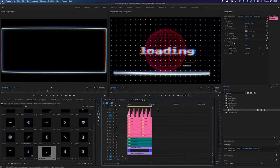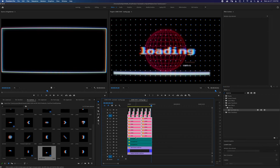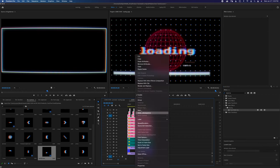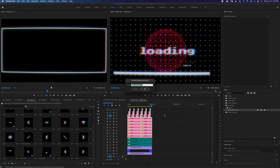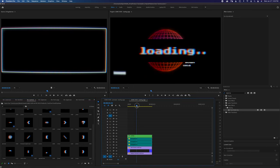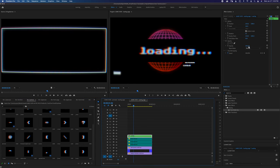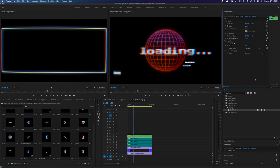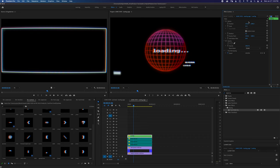It looks pretty cool but it's a little too big, so we're going to select all of this font and nest it — we'll call that 'loading'. Set the blend mode to screen, put it to 50% on the scale, move it over a little bit, and center it up. That looks pretty good.